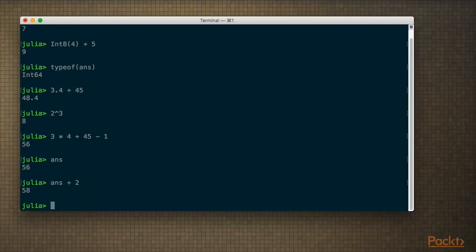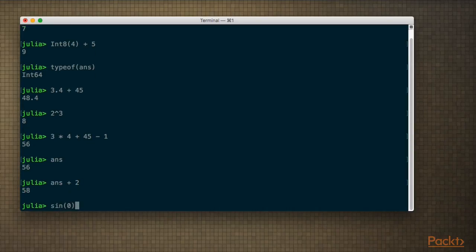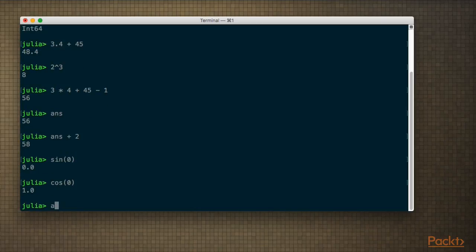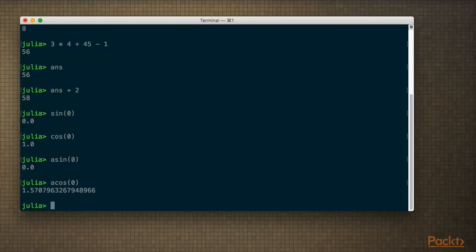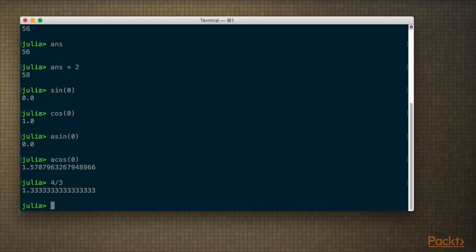We have standard mathematical functions like sine, cosine, arcsine, arccosine, and so on. One thing useful to know when coming to Julia is that integer division with a single slash gives you a floating point result. So you might wonder: how do I do integer division? You use the div() function — it performs what they call Euclidean division.